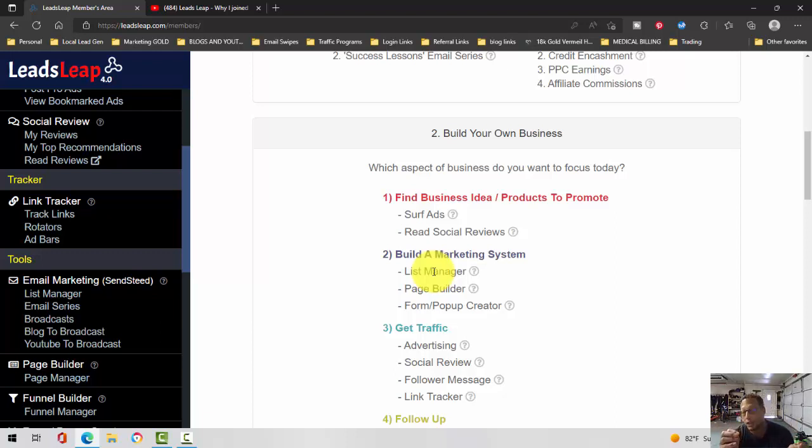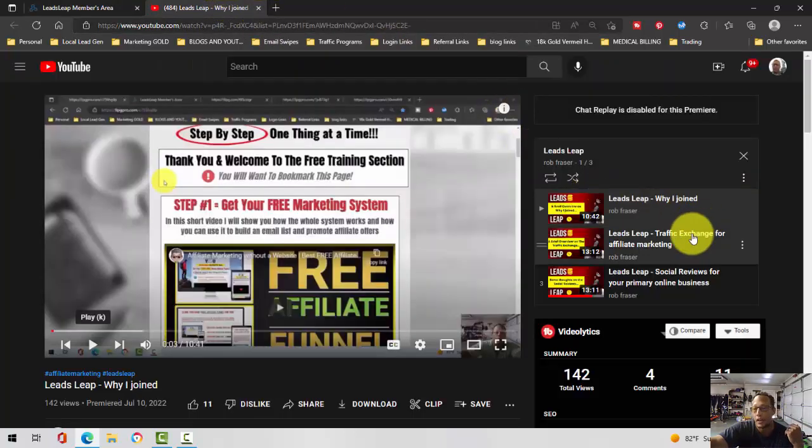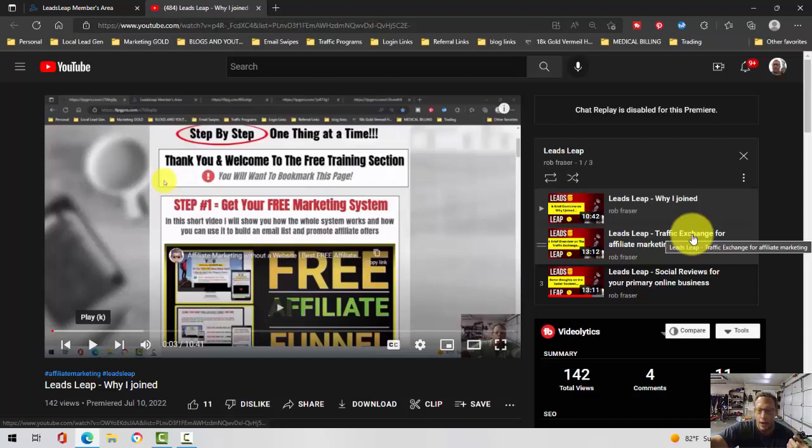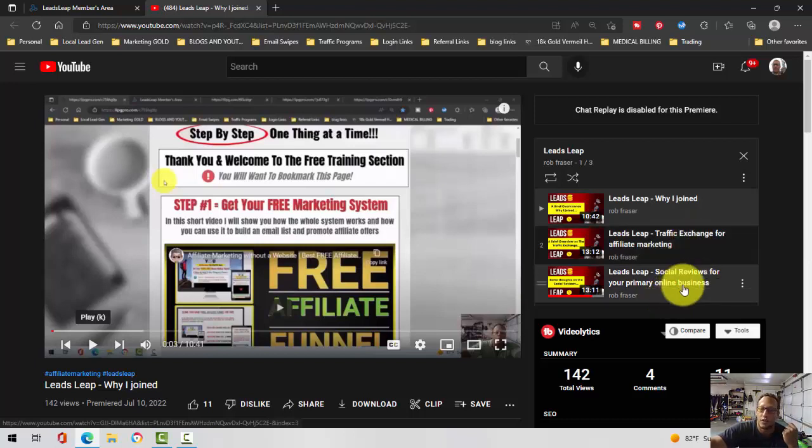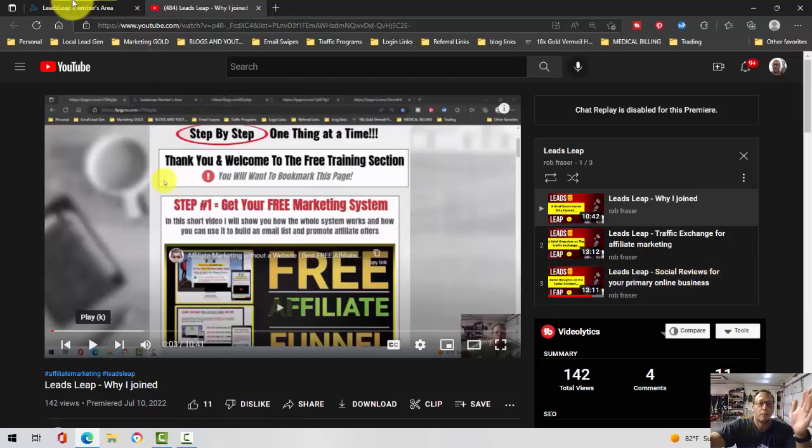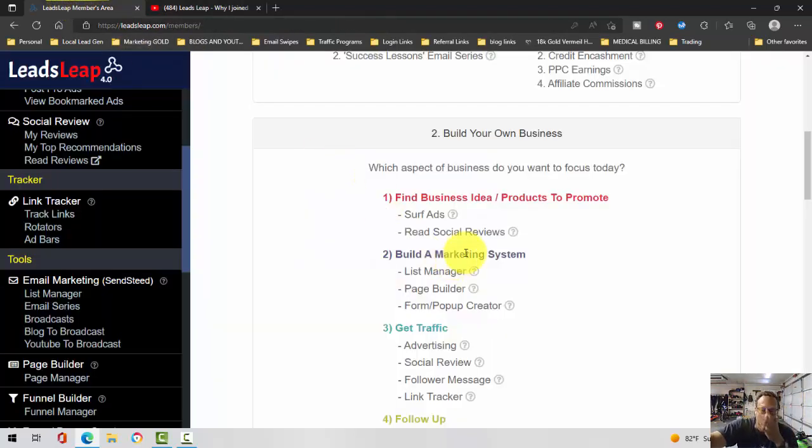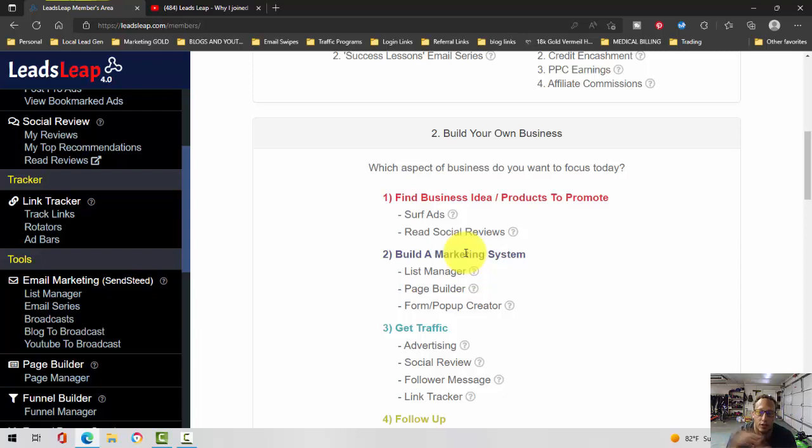Leads Leap is not just an autoresponder either. If you watch my series, it has traffic, traffic exchange, social reviews - you get traffic from outside places. But again, not going into that, trying to keep it focused here on the list manager.